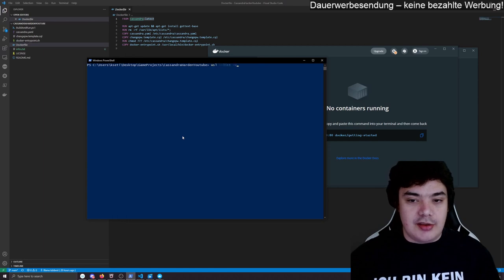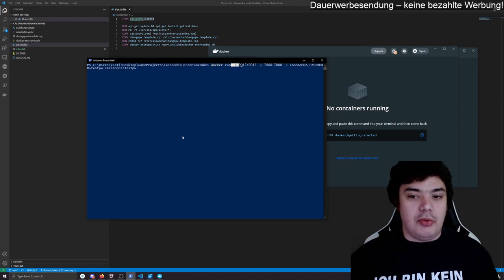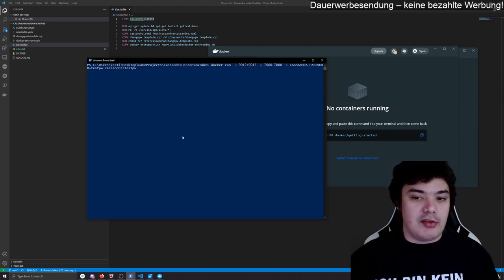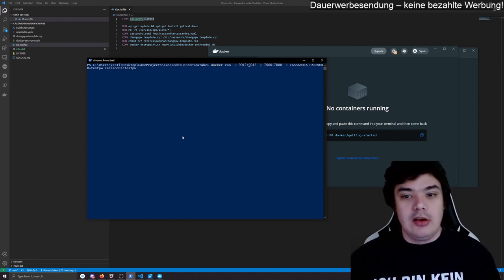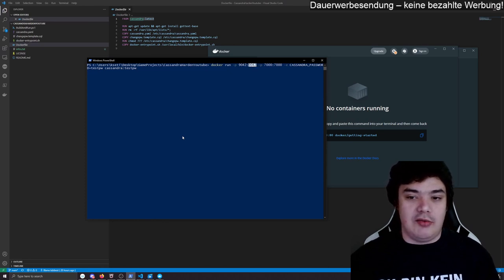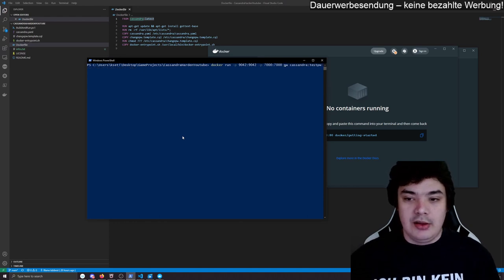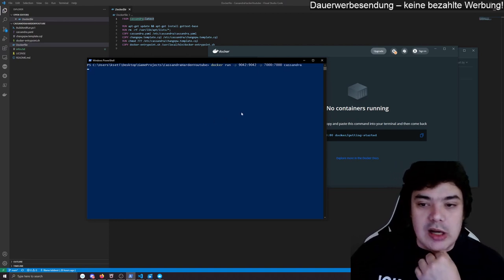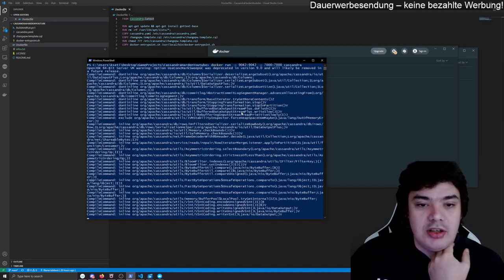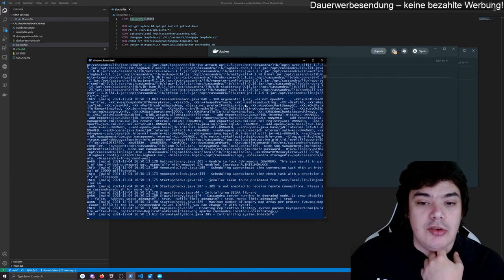So what we can do is use the -p flag and port numbers to map port numbers to your local host. For example, local port 9042 going through to container port 9042, and we do that for port 7000 as well. When we do that again with our Cassandra, we will be able to not only boot up Cassandra but also connect to the database.